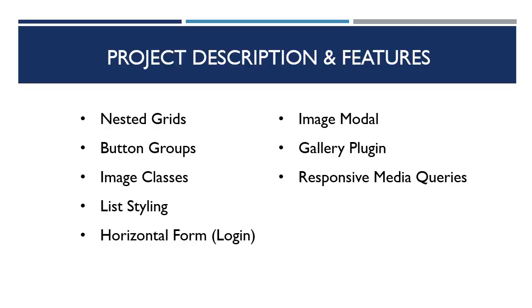An image modal, so on our image page, we'll have thumbnails and we'll click on one and it'll open up a modal, which is a bootstrap widget, so it'll just show a bigger version of the image. And we're gonna use a gallery plugin as well so that when we're looking at the image in the popup, we can actually scroll through and see the other images. And this will be responsive as well.